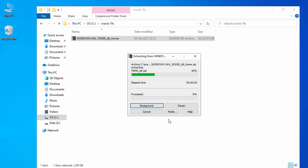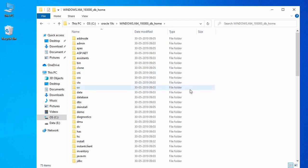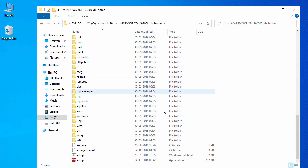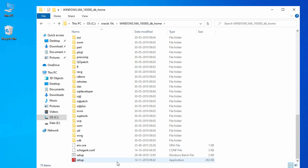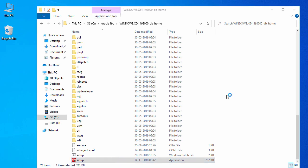Now let's extract the zip file and say OK. The extraction process will take about five to ten minutes depending on your Windows configuration. Once done, go inside the folder and scroll down to find the setup.exe file. Double-click on setup.exe to start the installation.